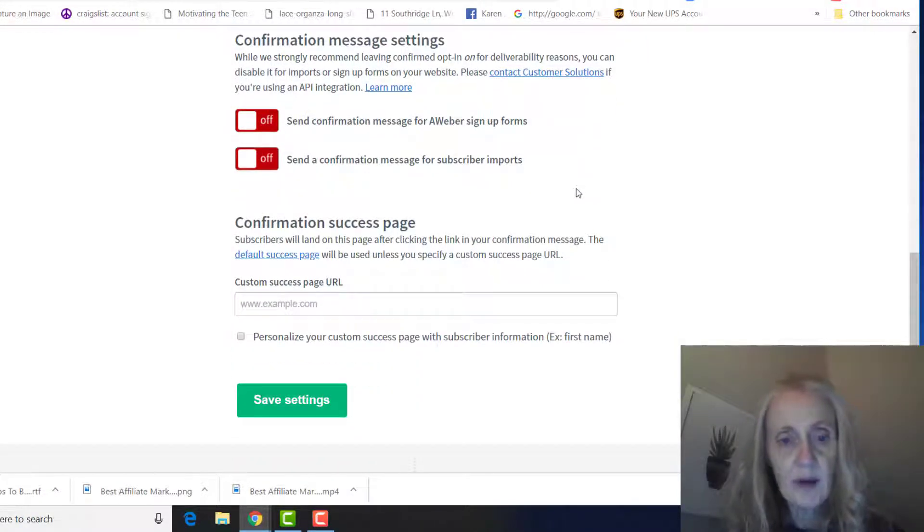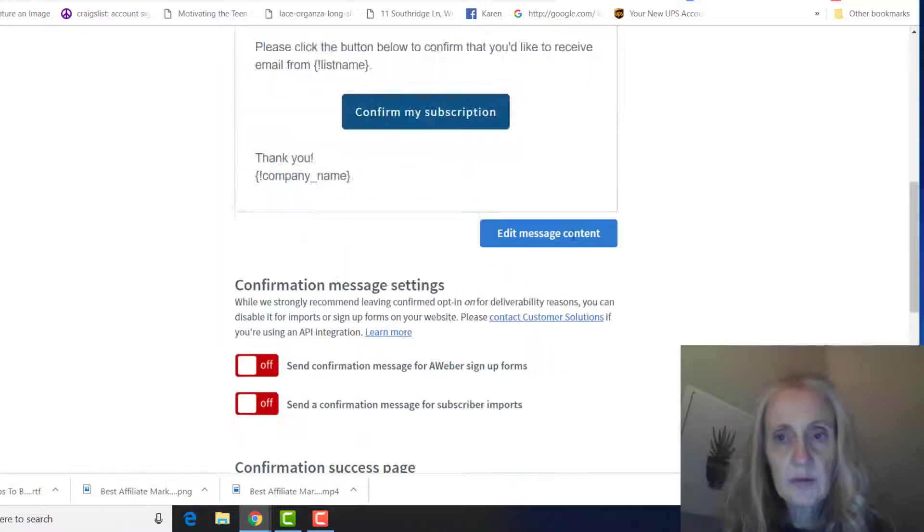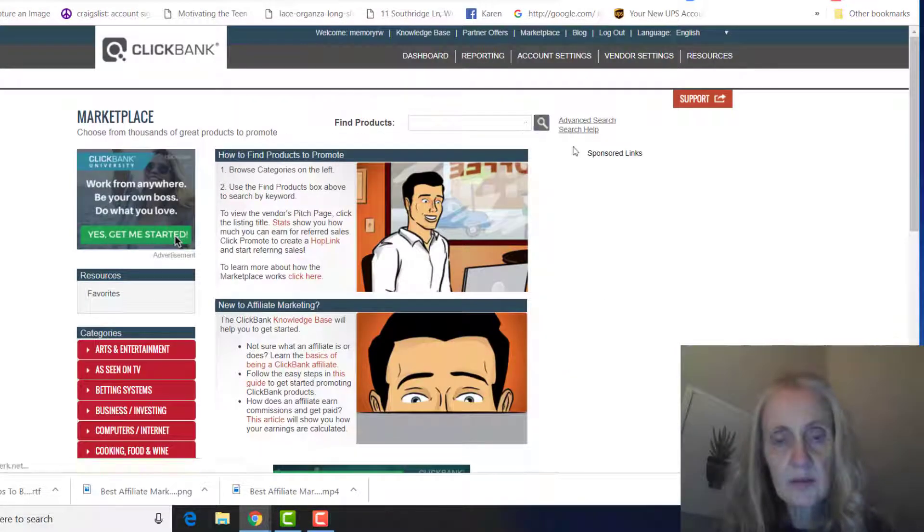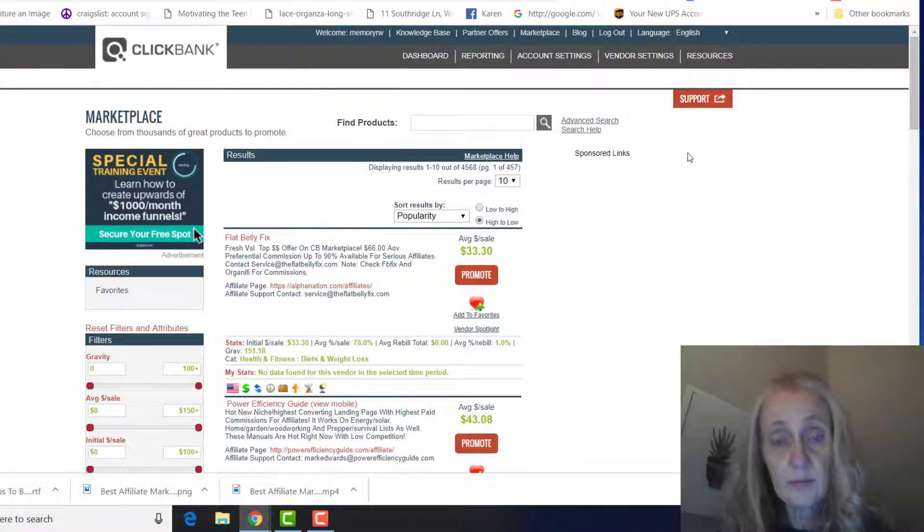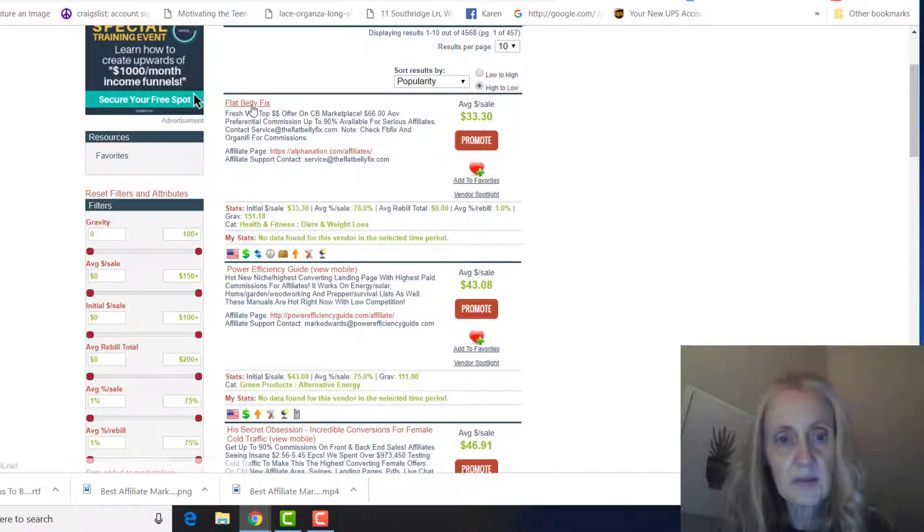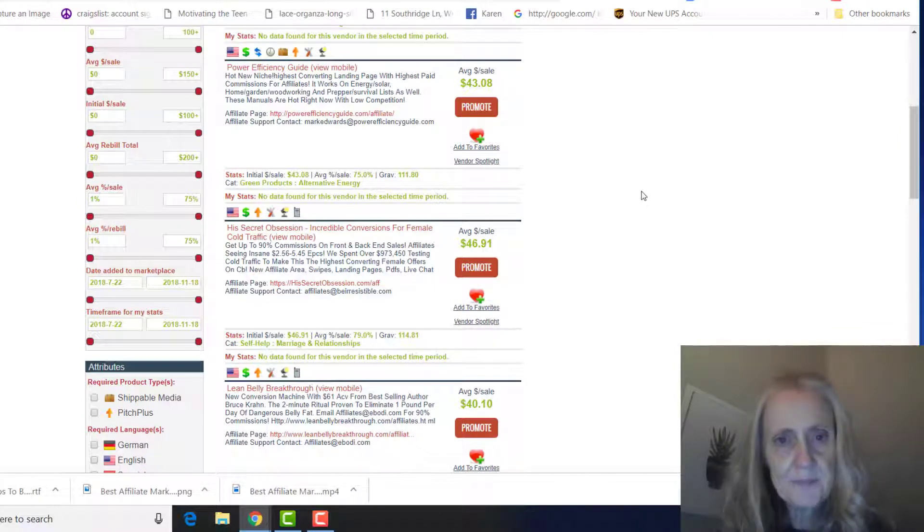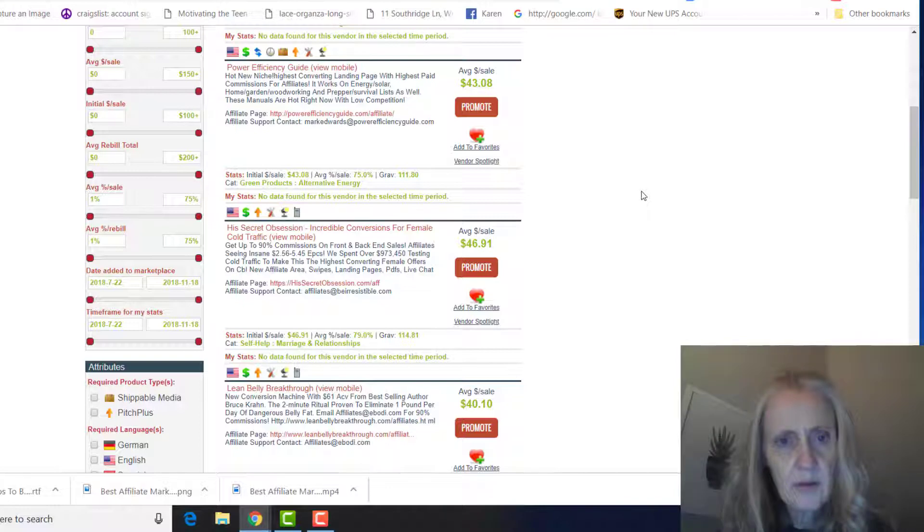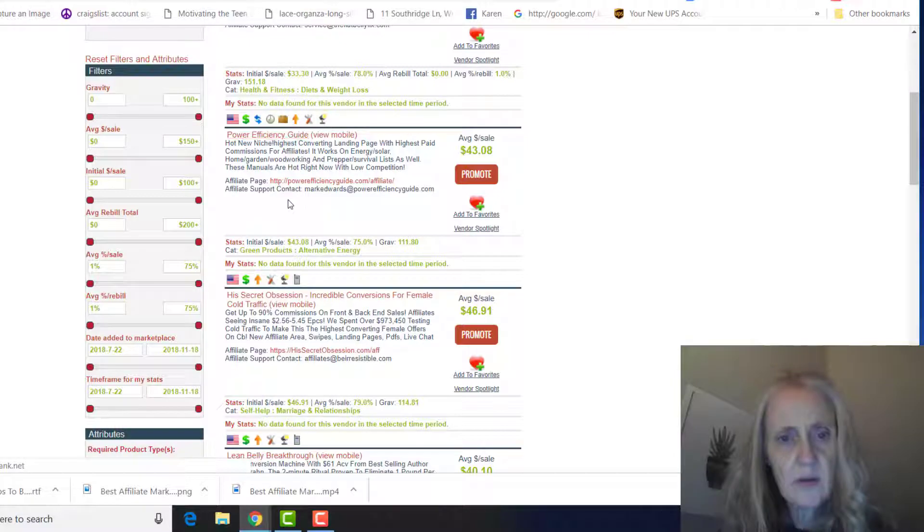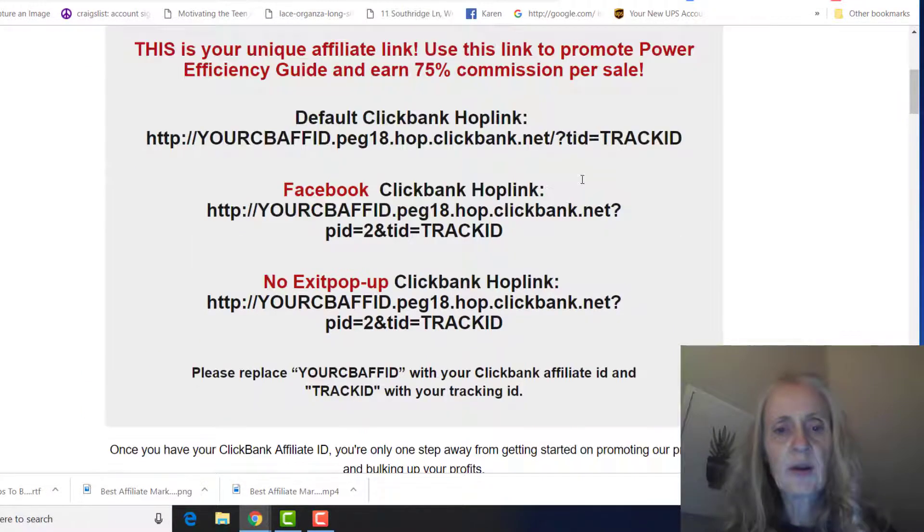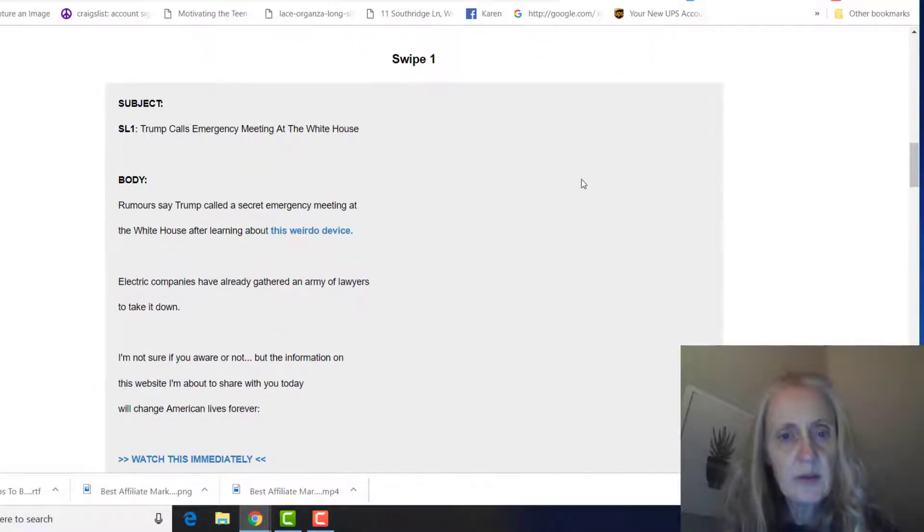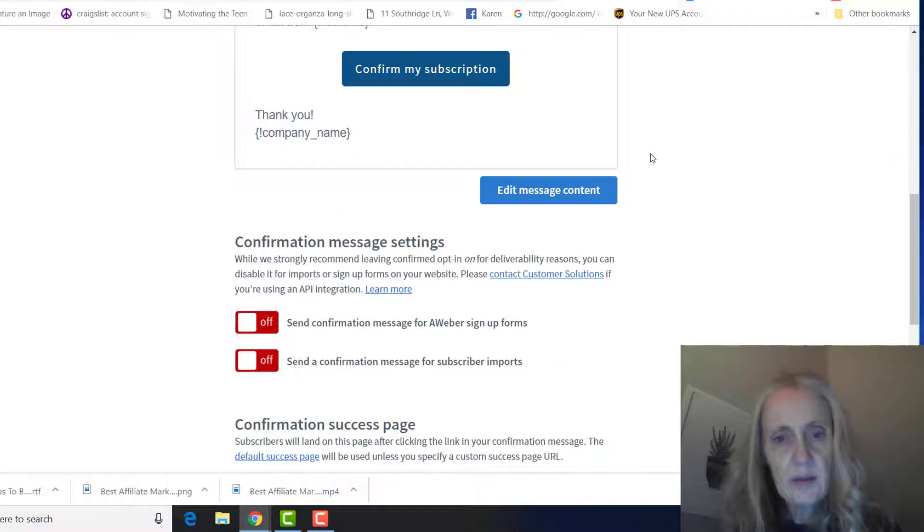Okay, so let's say you want to promote - let's go to the marketplace here, let's find out the hottest or the most popular products right now. Are fat Billy, fix power efficiency guide. I'm not exactly sure what that is, but let's just say you're going to promote that. We're gonna look at the affiliate page, and this is where you can go to get emails to put in your autoresponder.